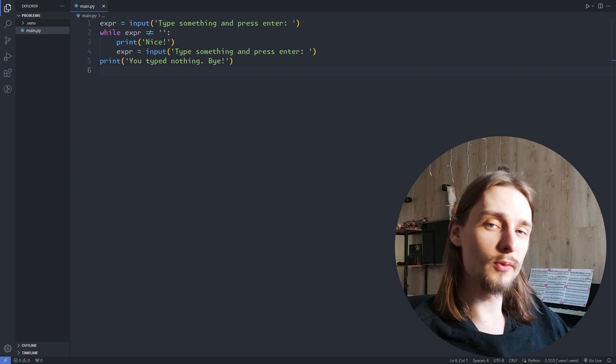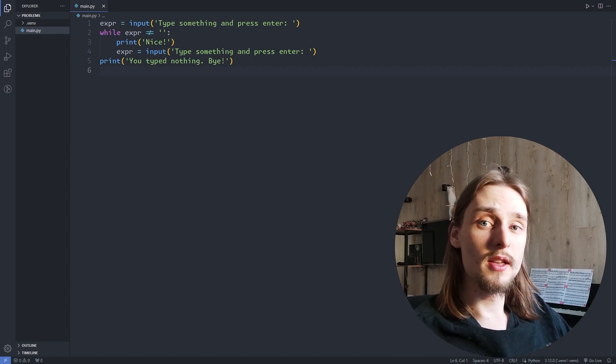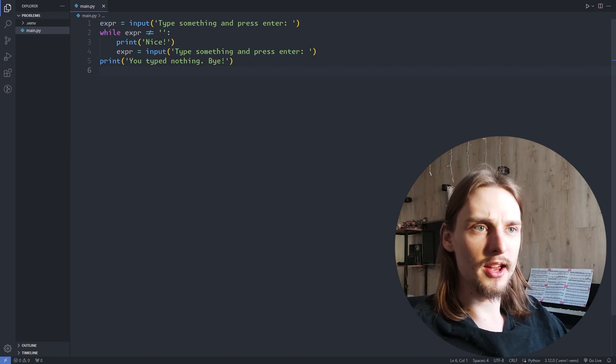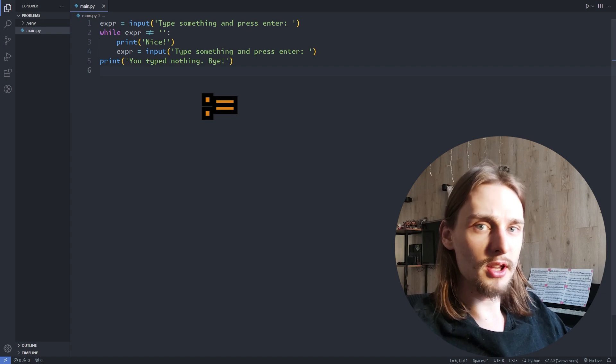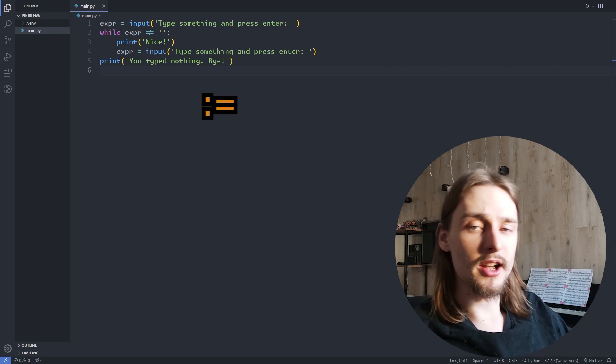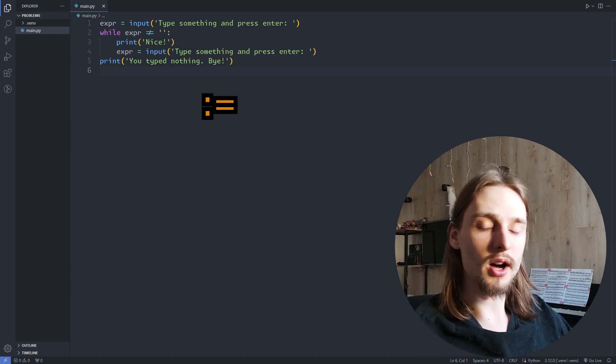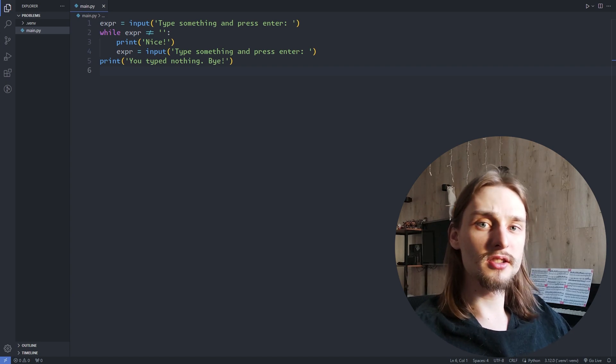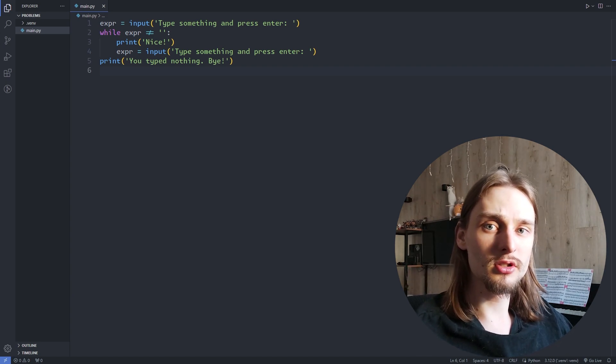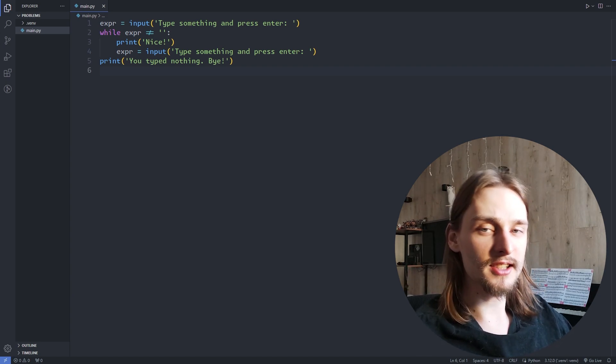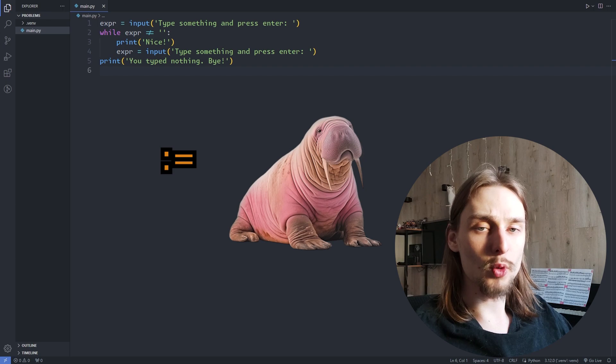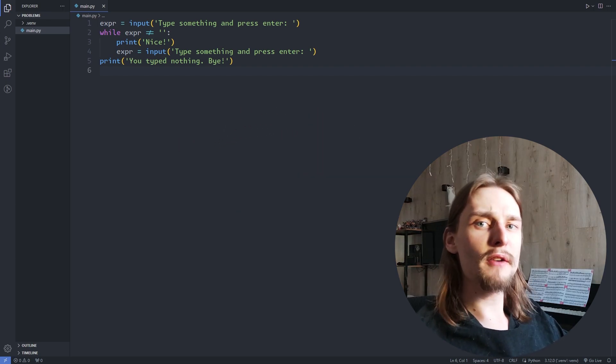In Python 3.8, the walrus operator was introduced. This operator is represented as colon equals and it is used to assign values to variables as part of an expression. This operator is called walrus operator because it looks like the eyes and tusks of a sideways walrus.